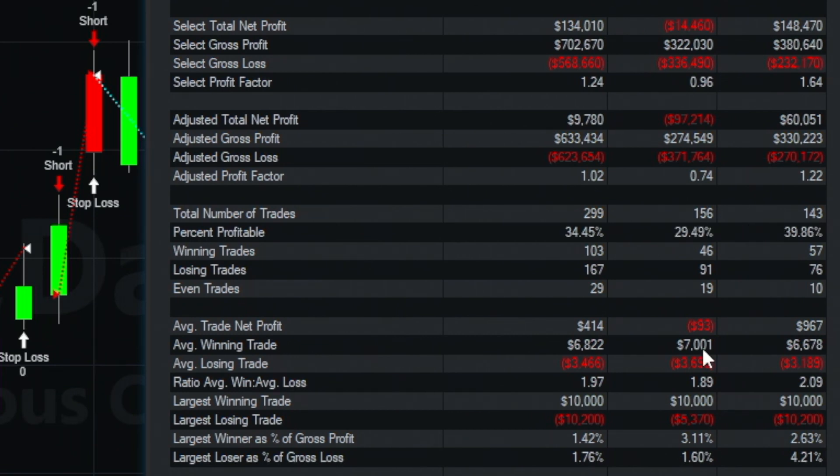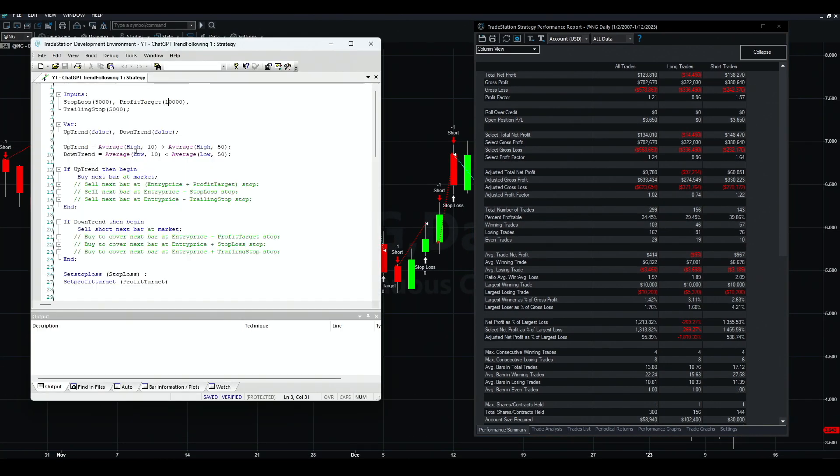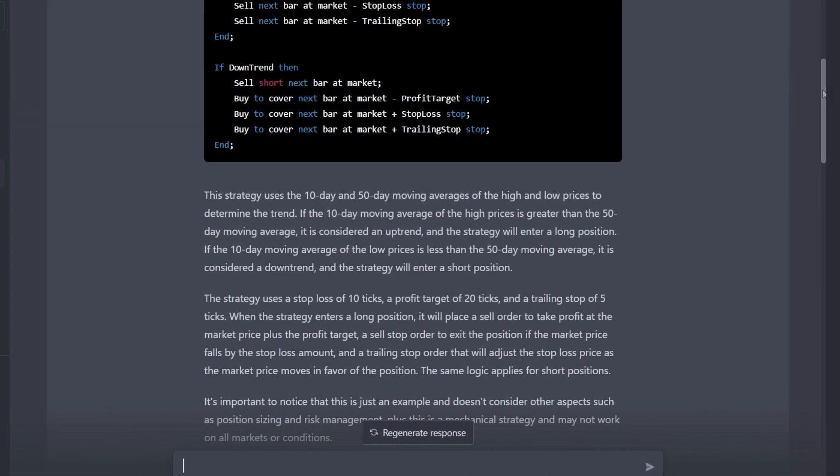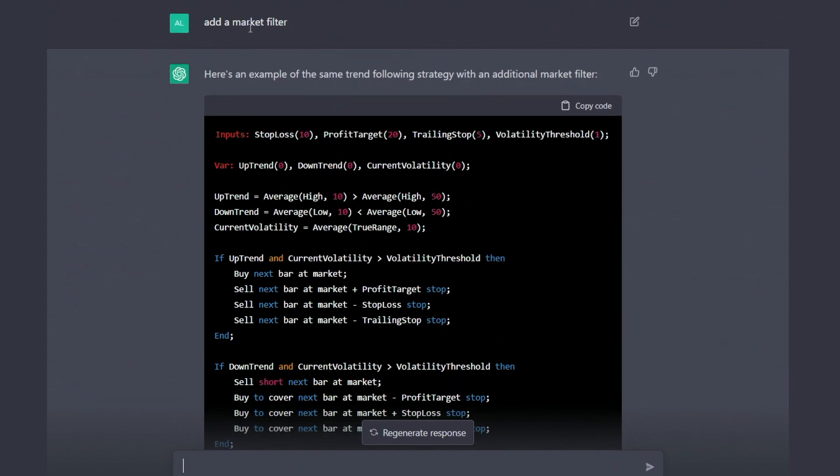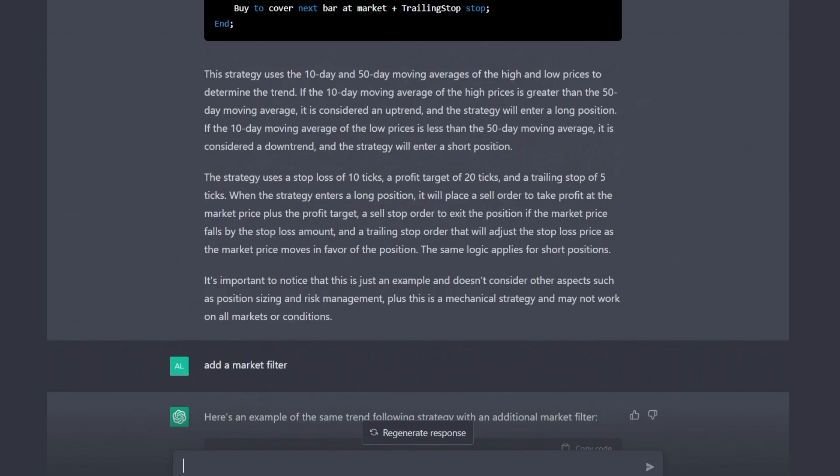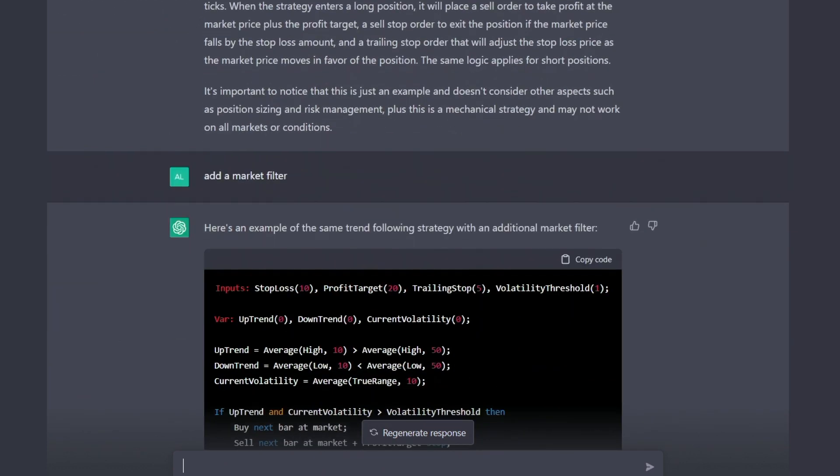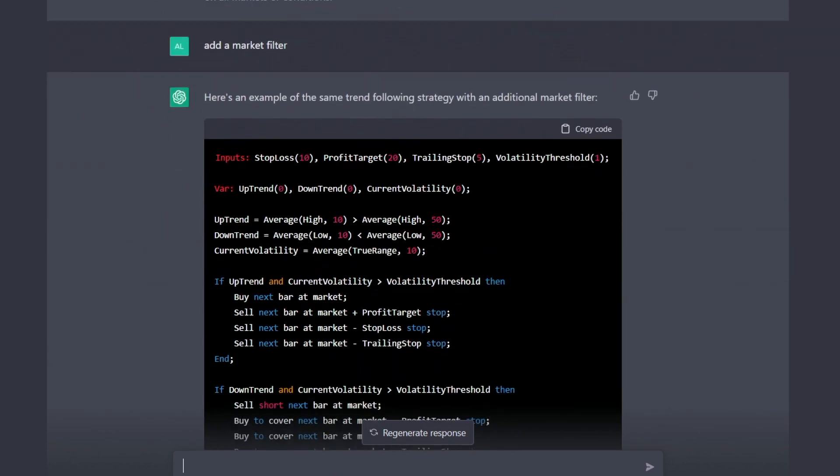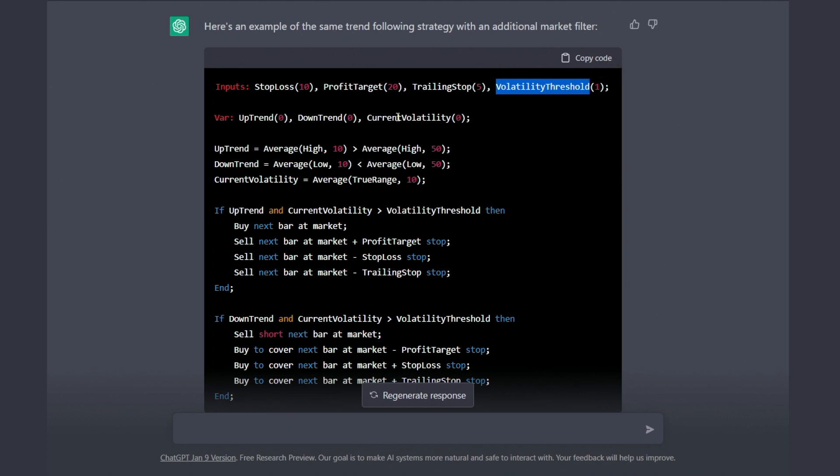Remember the strategy had no filter - the signal is basically a moving average, that's it. The next step: I asked it to add a market filter. Remember this is already done. It understands - I don't need to repeat everything, I just say add a market filter. Here's the answer: here is an example of the same trend following strategy with an additional market filter. It already knows that I wanted it in Easy Language and on the same strategy. This is what it did - it added this volatility threshold. This is a new input and this is a new variable.